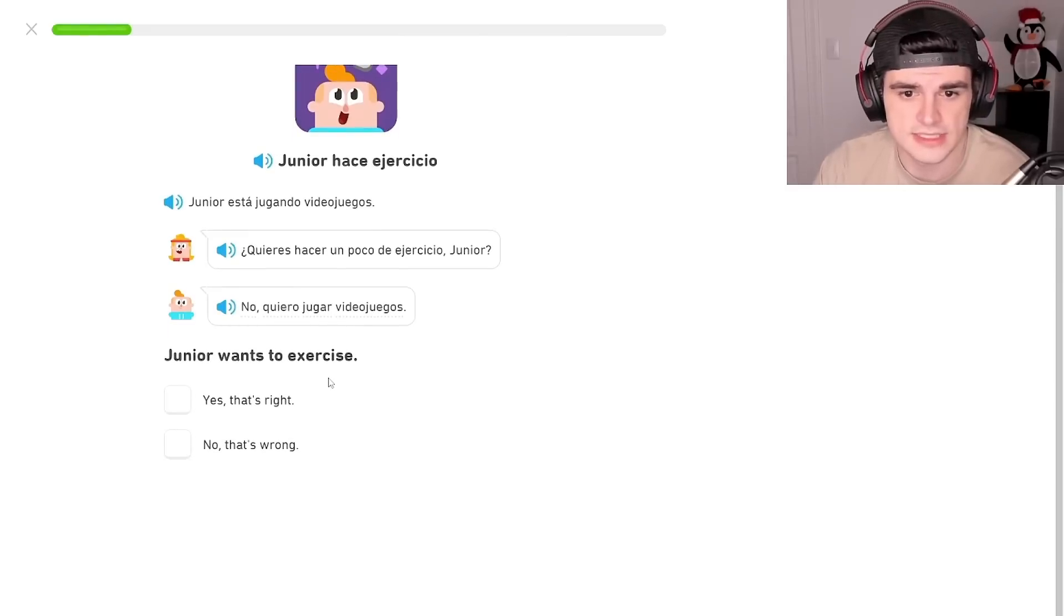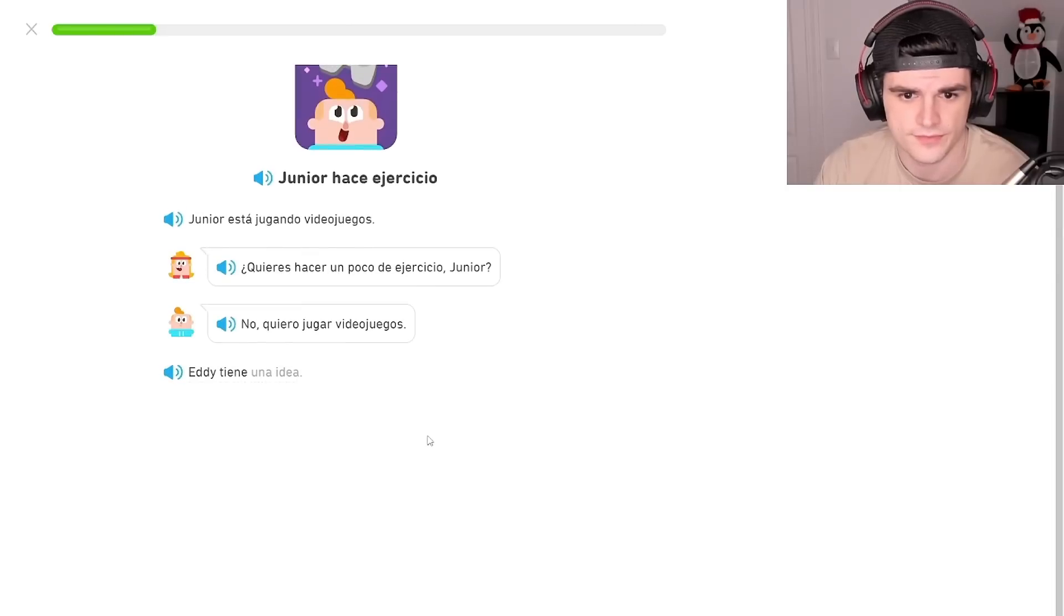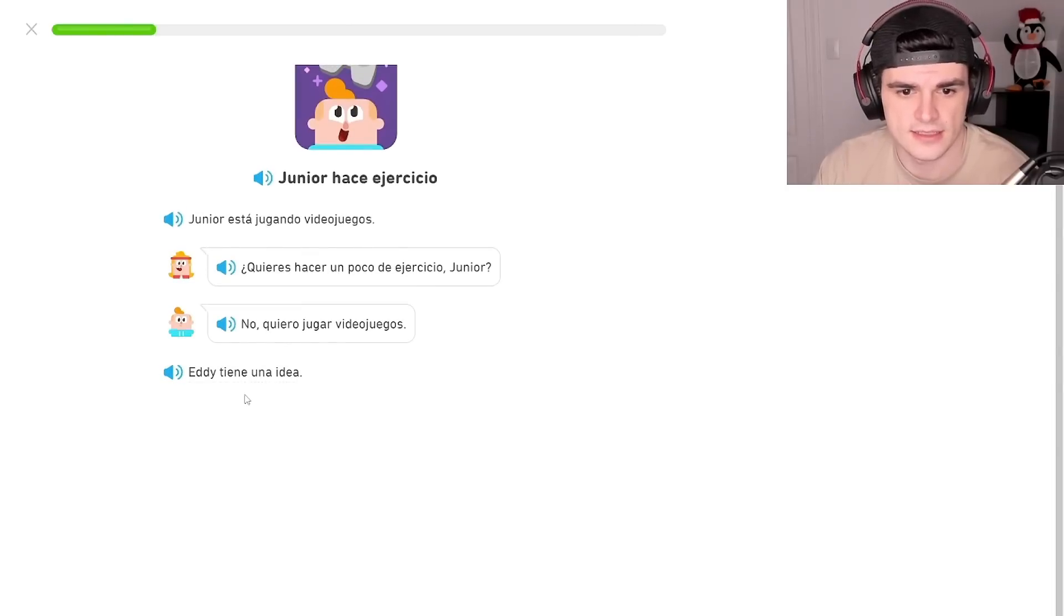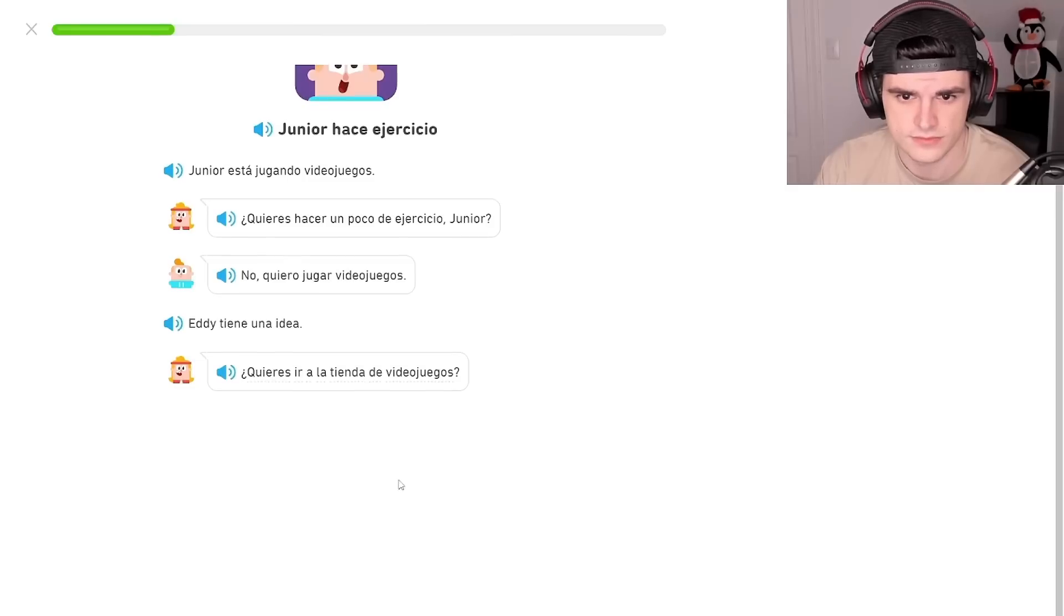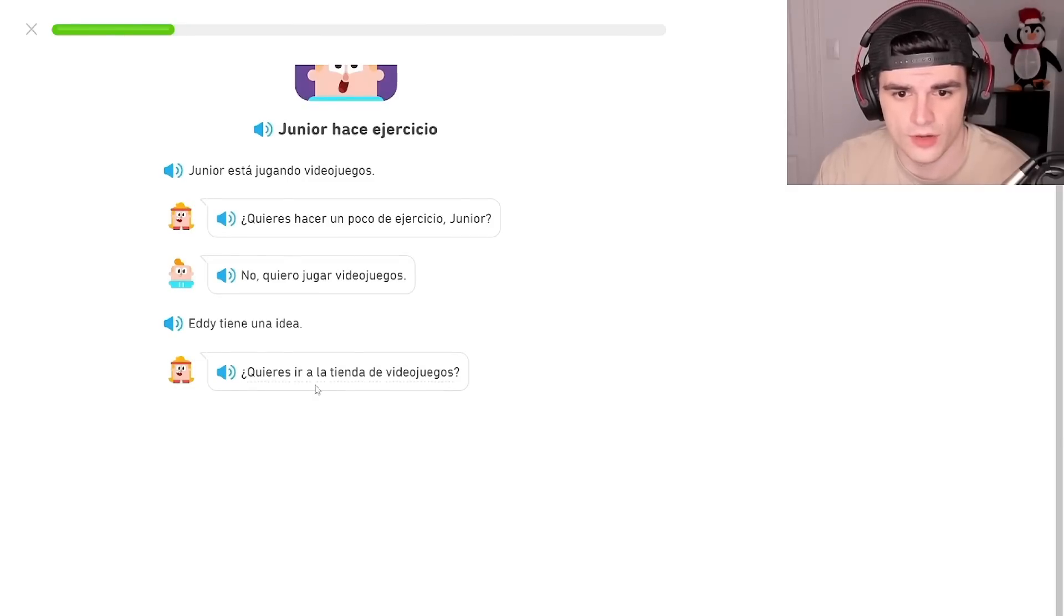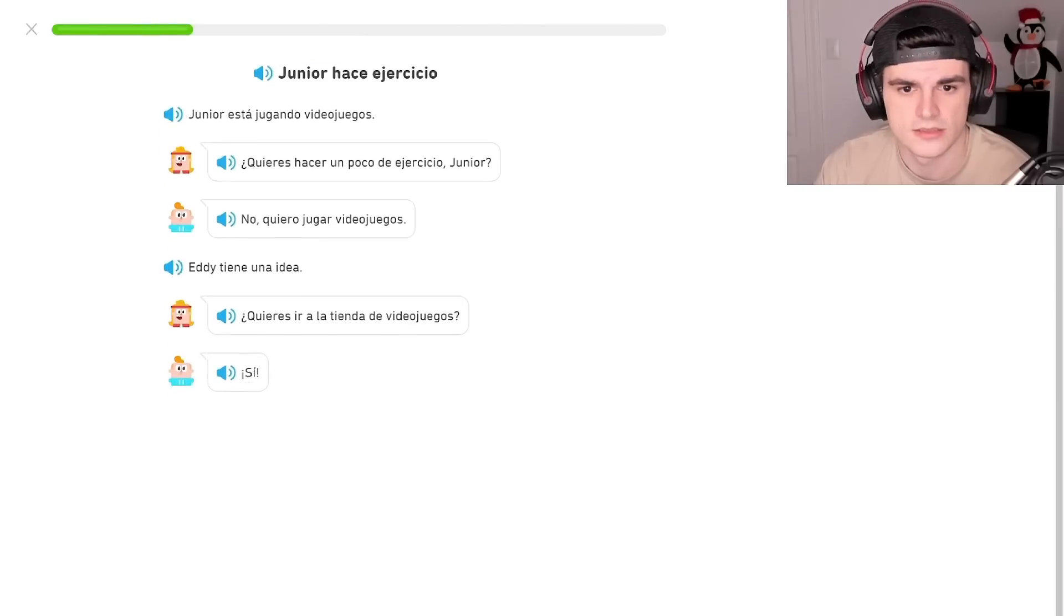Do you want to exercise? No, Junior does not want to. Eddie has an idea. Do you want to go to the store, the video game store? Yes!